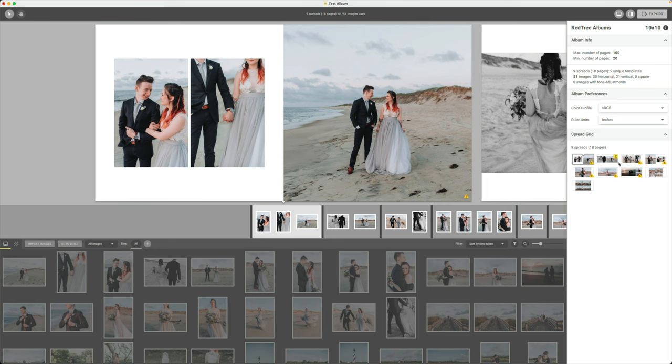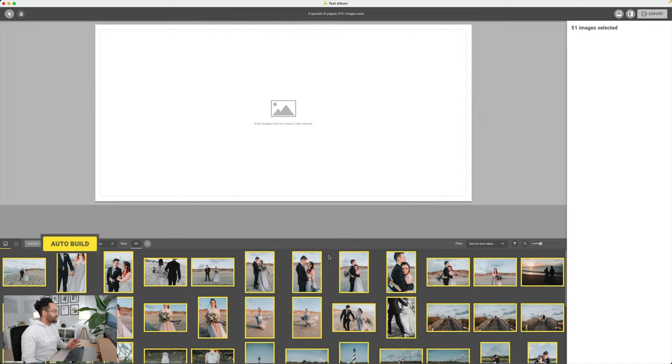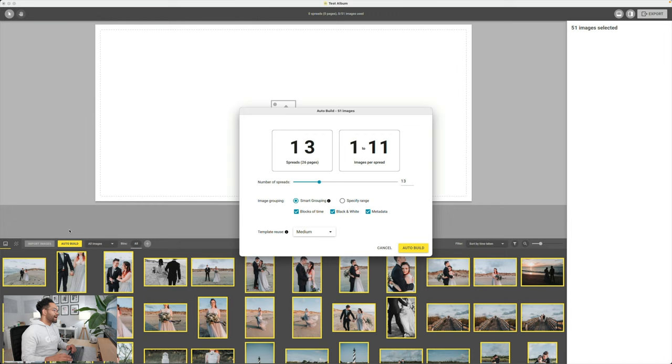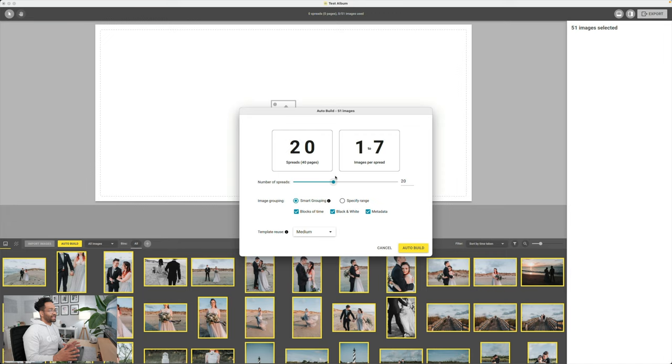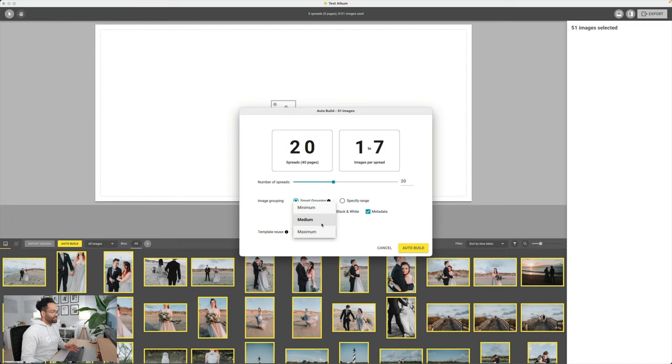So now that we looked at how to do it manually, let's talk about how to do it automatically. So you can see I have all my photos selected now, and you can see the auto build here on the left. So I'm going to go ahead and click on that. And now it's asking me how many spreads do I want, and how many photos do I want per spread. So let's say I want 20 spreads, which is 40 pages. It's saying it's going to do one to seven pictures per spread. And then I have on smart grouping and everything. Template reuse to medium, or you could have it on maximum, and I'll just reuse the same type of stuff all the time. Once I have the settings the way that I like them to be, we can auto build.